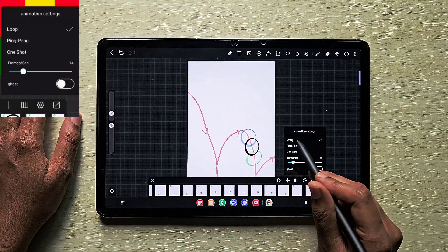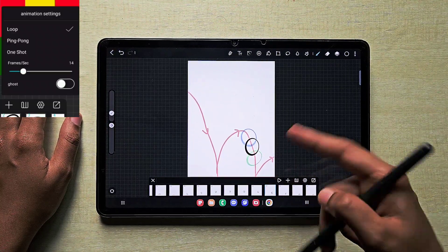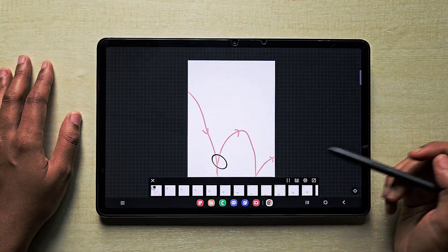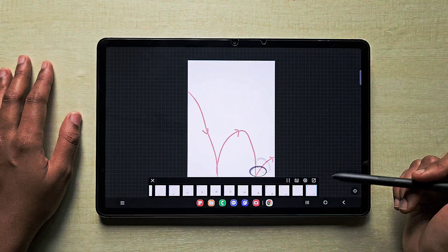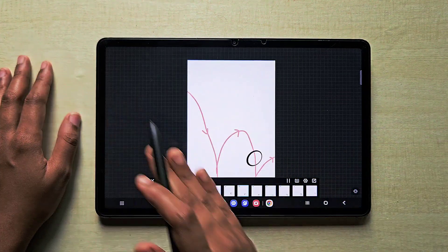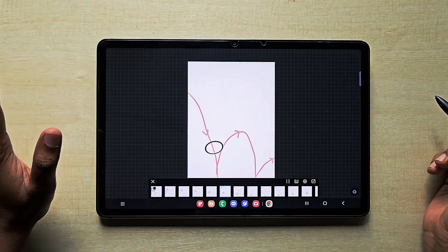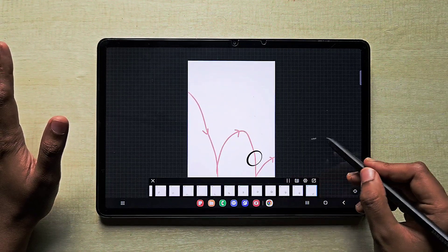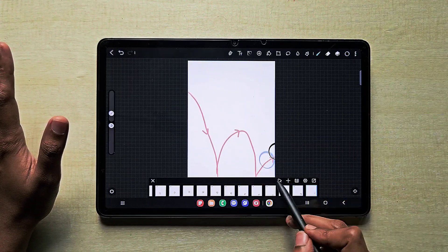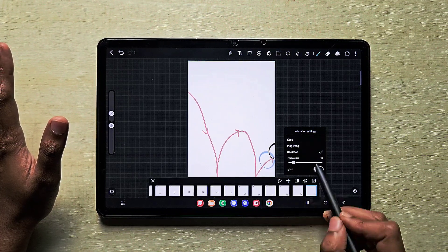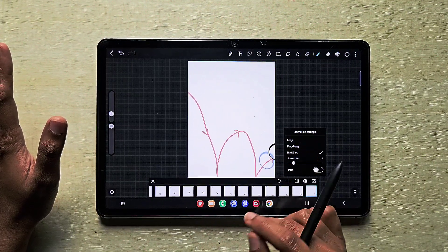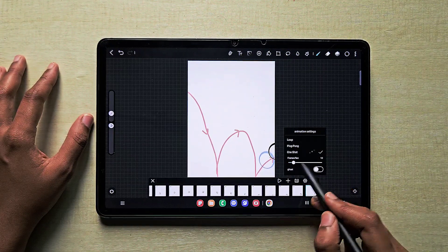Next is the animation setting: loop, ping-pong, and one-shot. In loop mode it keeps repeating until you stop it. In ping-pong mode the animation reverses — it plays forward and backward — so if you want back-and-forth movement, use this option. One-shot means once it completes one animation cycle it stops. Frames per second controls how many frames are visible per second.